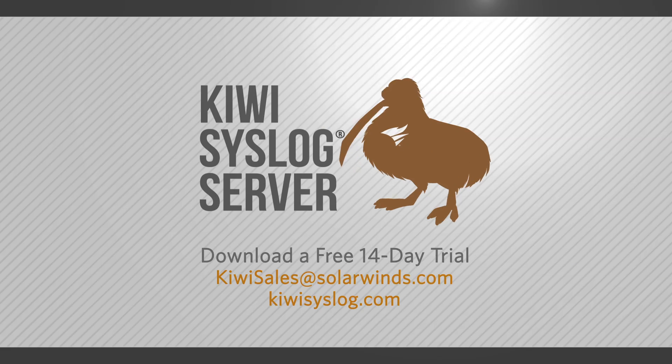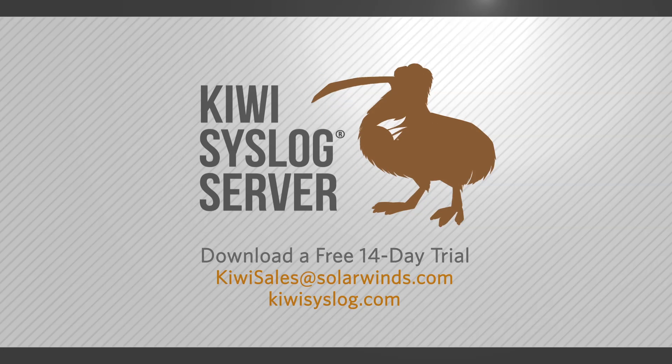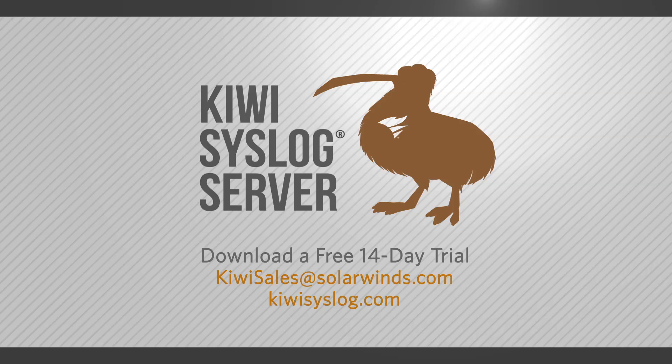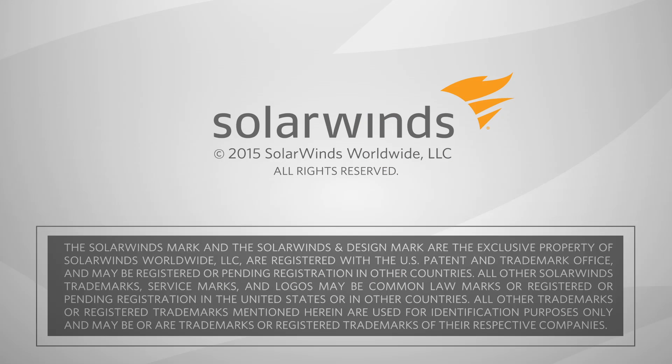For more information on Kiwi Syslog Server, contact kiwisales at solarwinds.com.